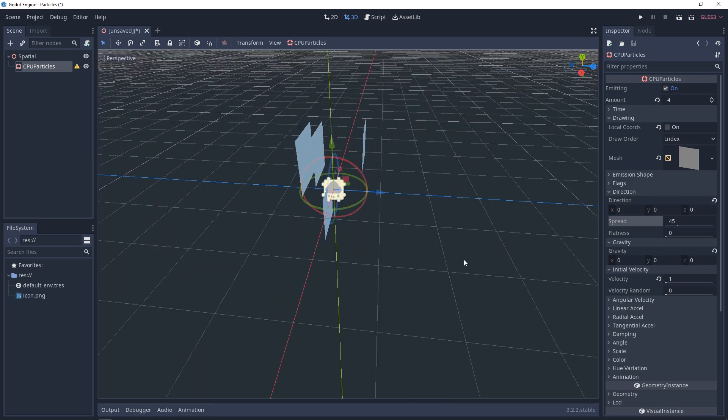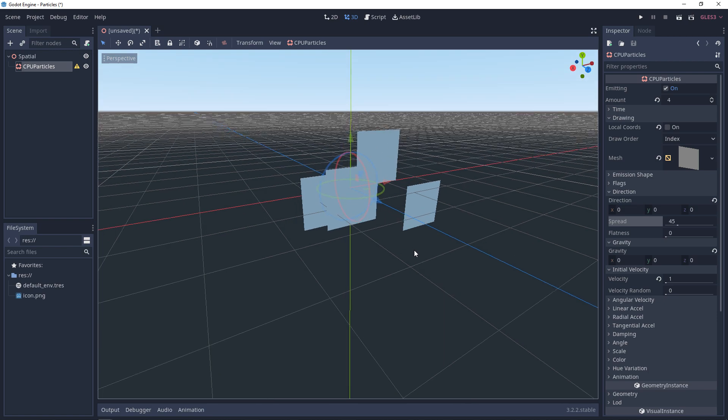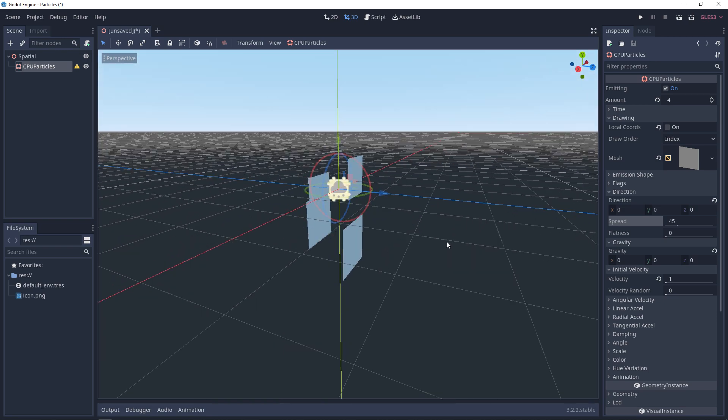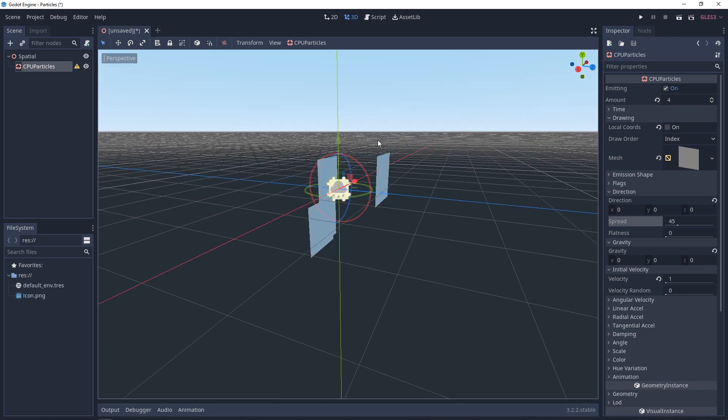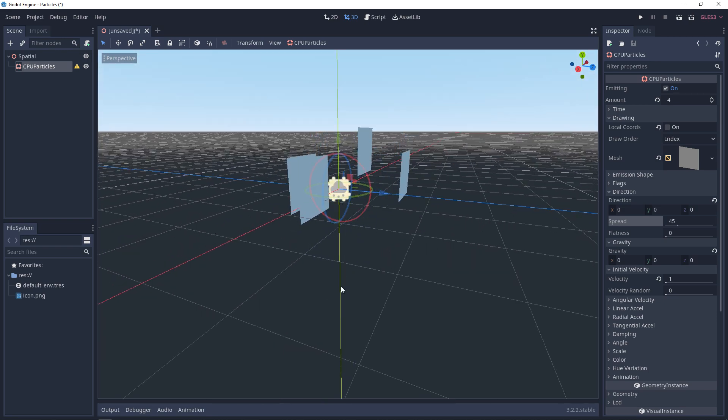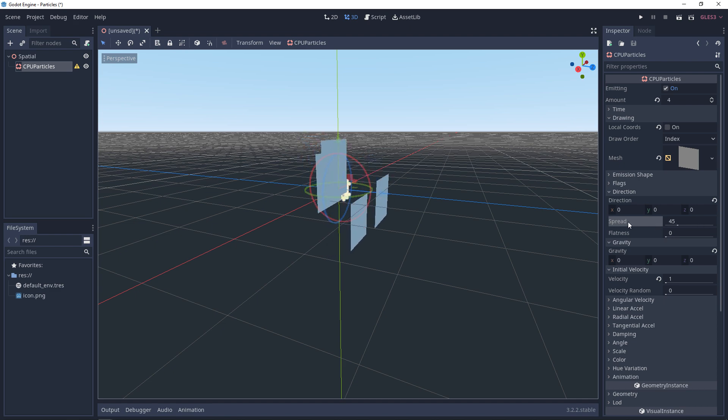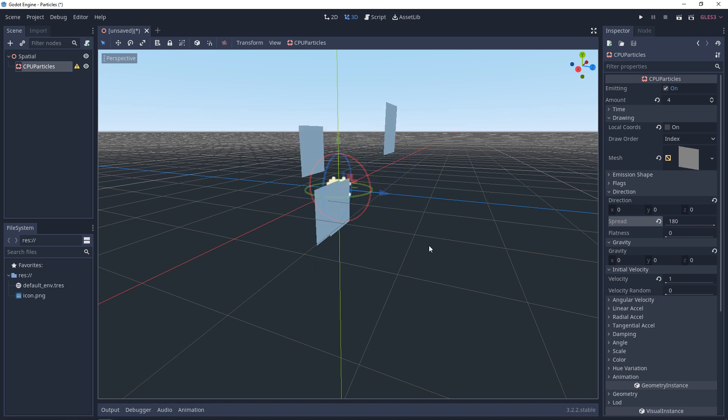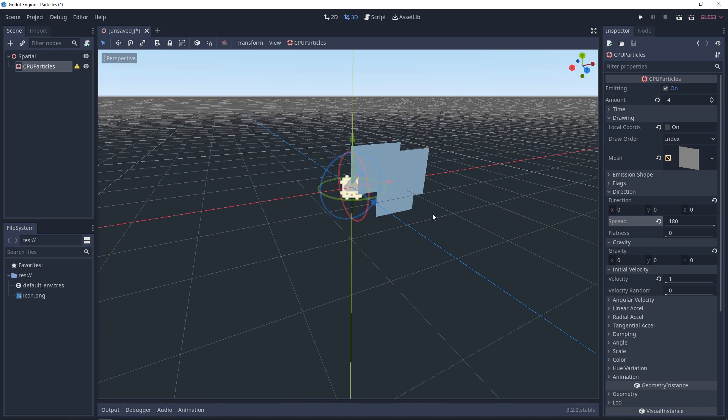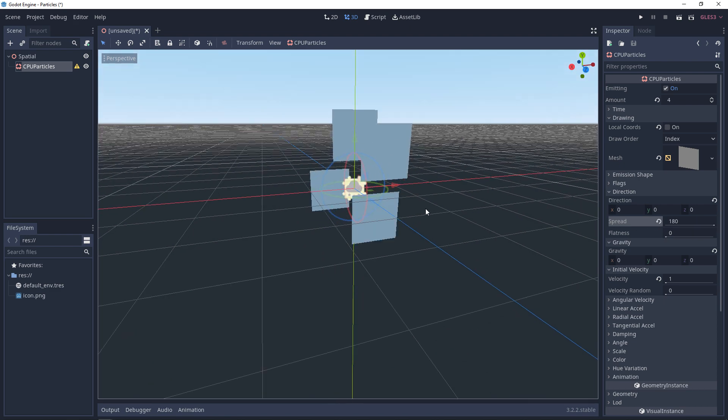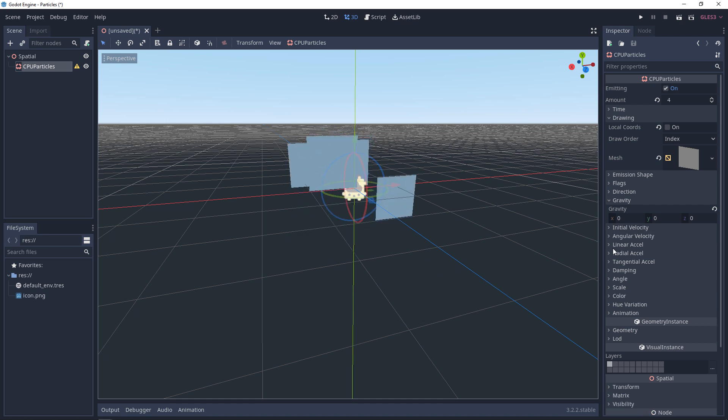Right now, if you kind of look at this, it's kind of going in like a 45-degree cone. So if we increase the spread, we'll get a wider cone.